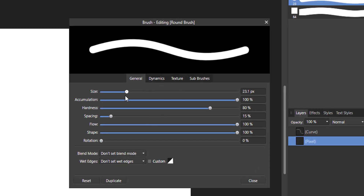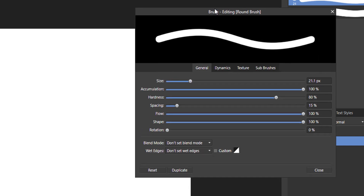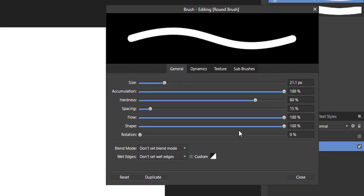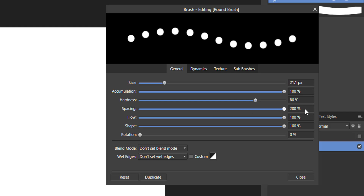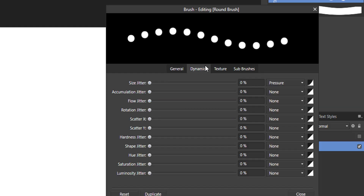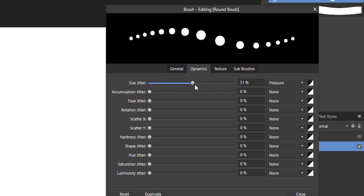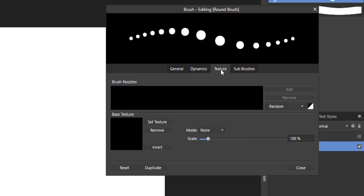Notice that the pixel persona has far more settings to work with than the vector persona — you have much more control. The pixel persona is built for painting texture and adding finesse to your design, similar to Photoshop. You can change brush size, spacing, dynamics, and even add textures to your brush.